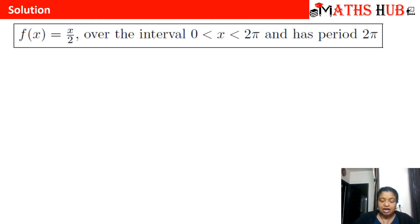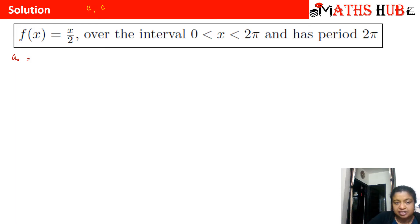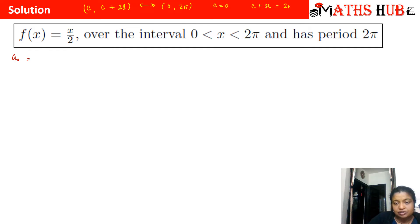Let us calculate the Fourier series of this function. First, we calculate the coefficient a0, but before that we compare our interval with c to c plus 2L. The interval given is 0 to 2π, so comparing with c to c+2L, we find c = 0 and c + 2L = 2π. Putting c = 0, we get 2L = 2π, so L comes out to be π.